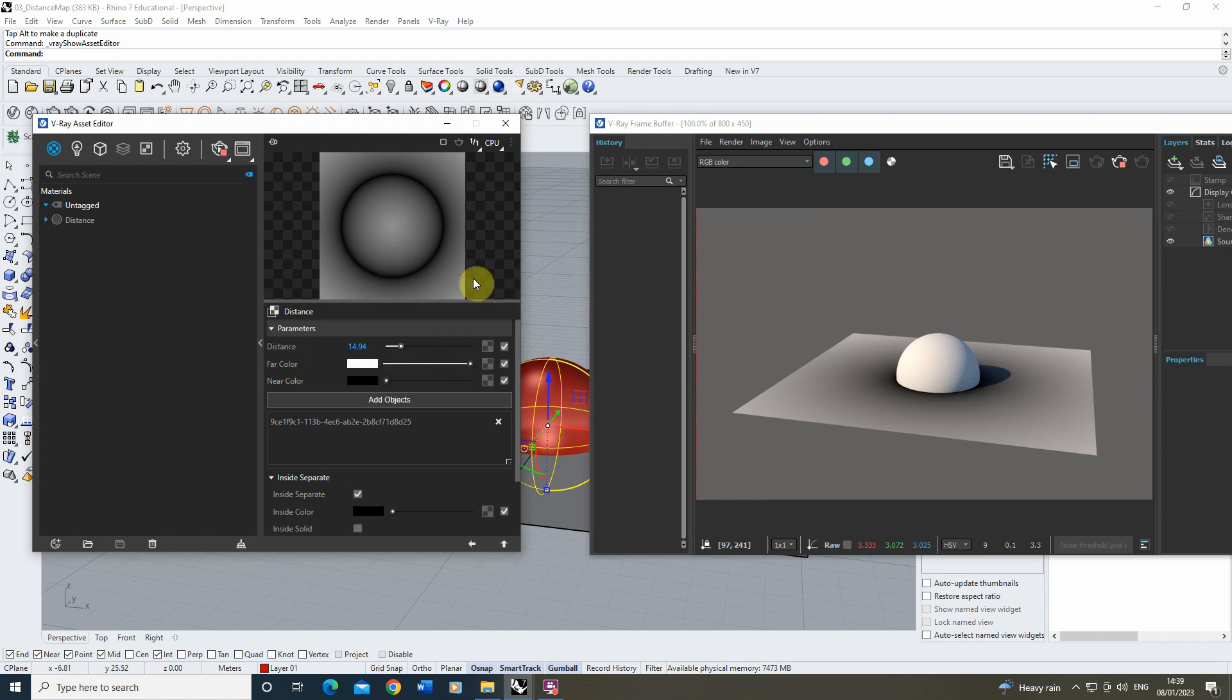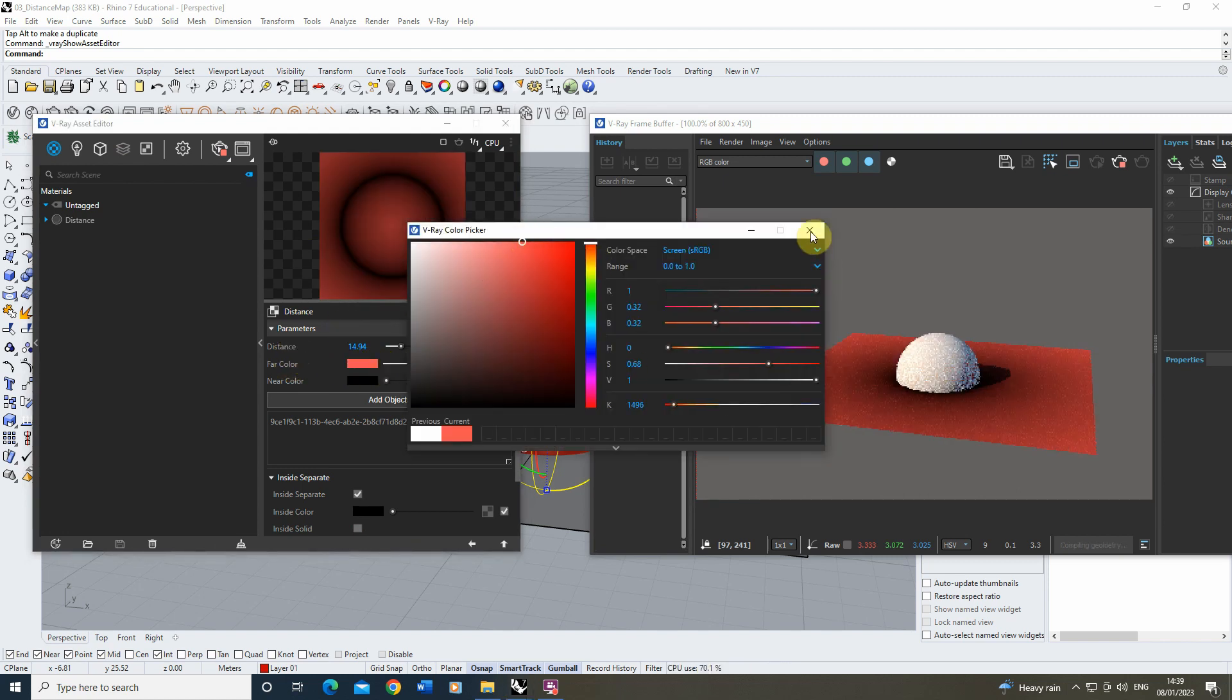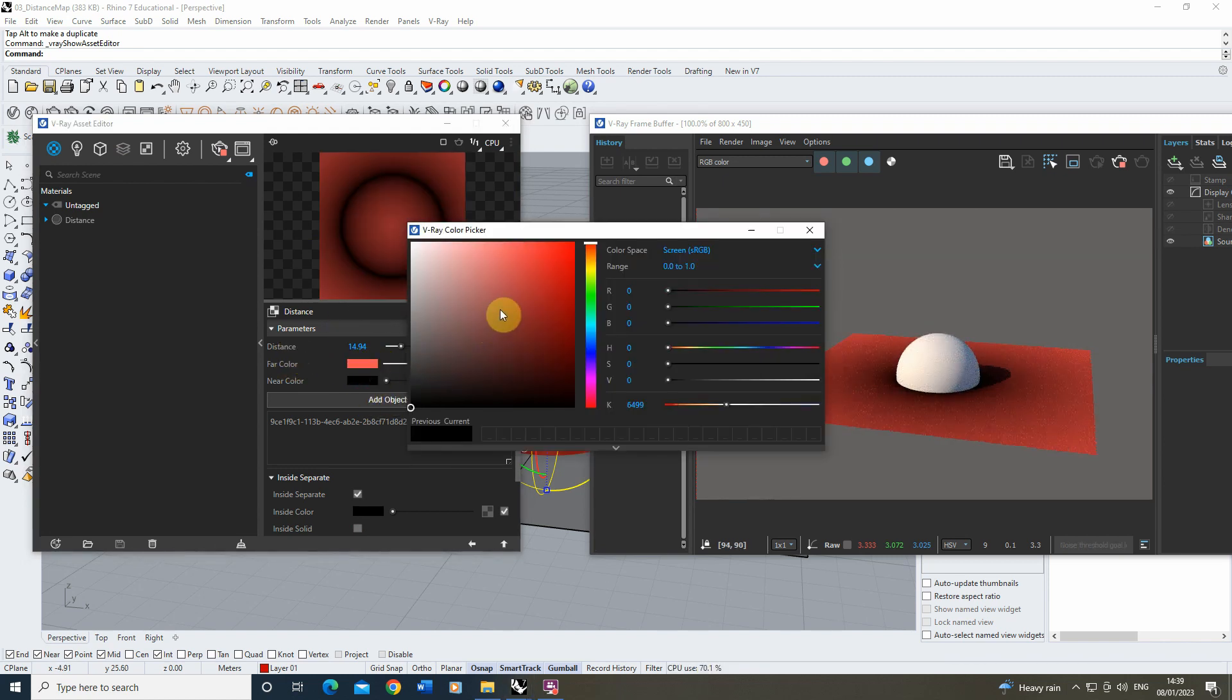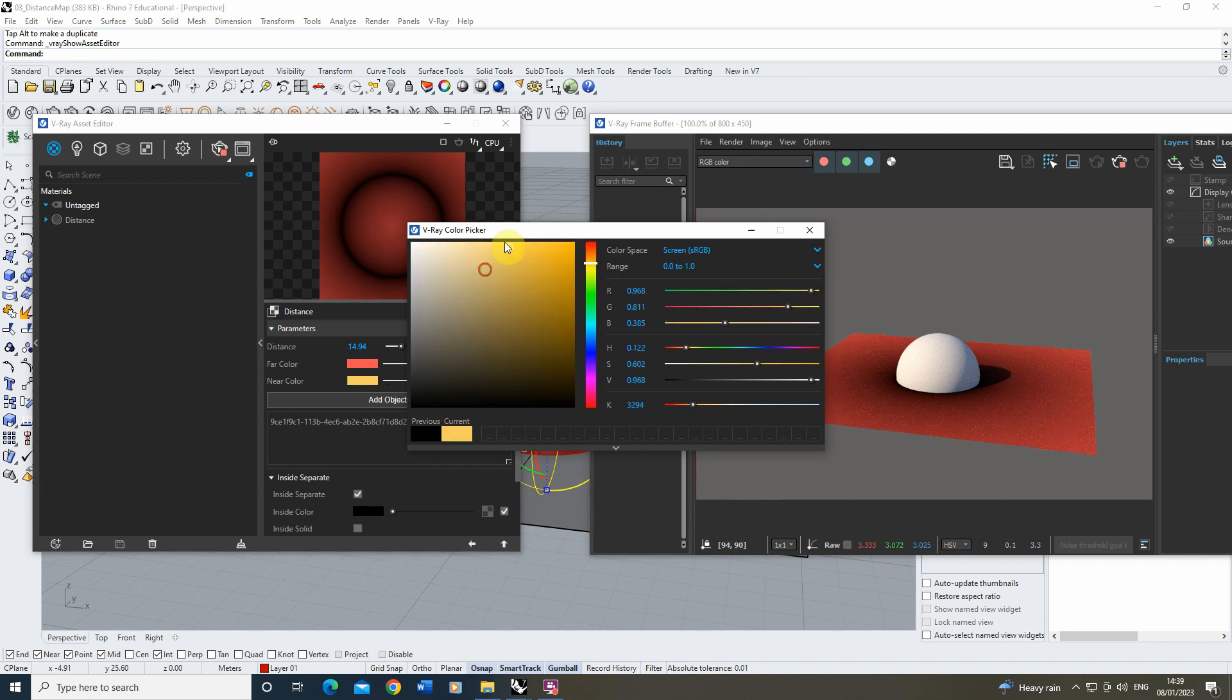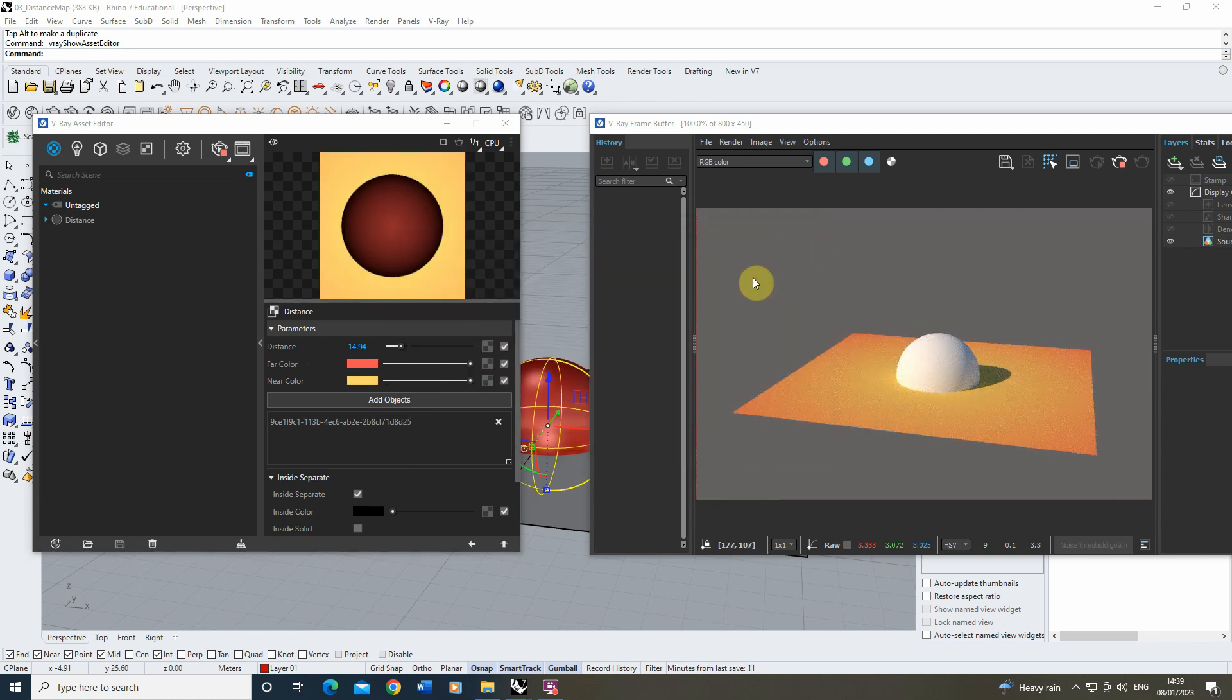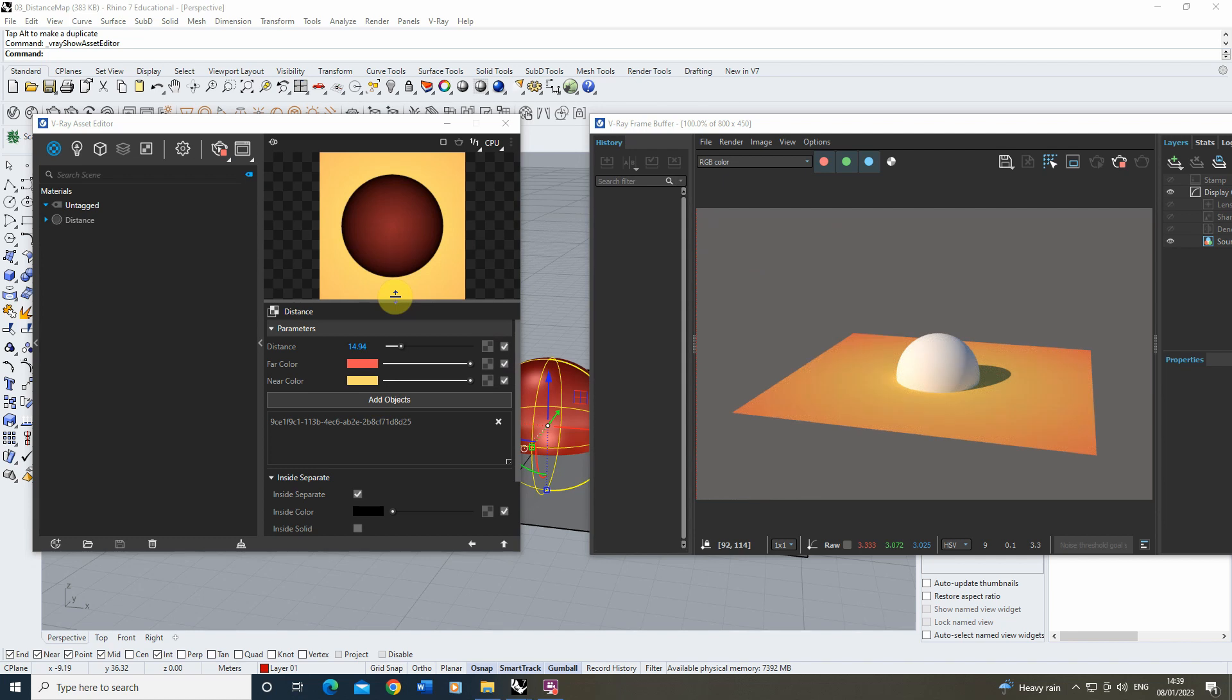Now we can tweak these colors to be whatever colors we want them to be, or we can even add textures into this parameter to vary a texture with distance from an object. Something this is quite good for is for when you have edges of grass or other landscape materials that you might want to vary depending on how close they are to other materials like water or certain buildings or other objects in the scene.